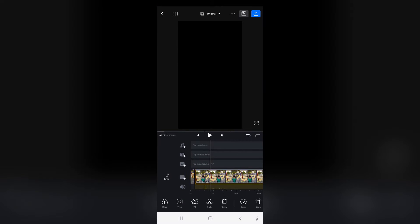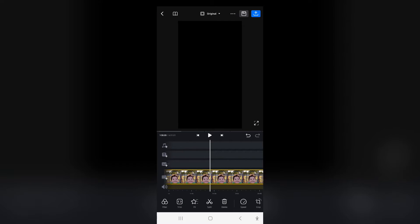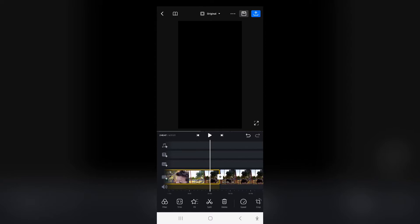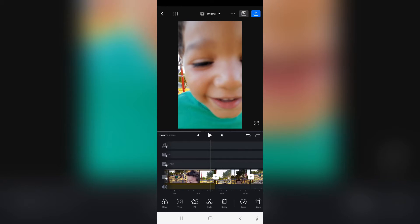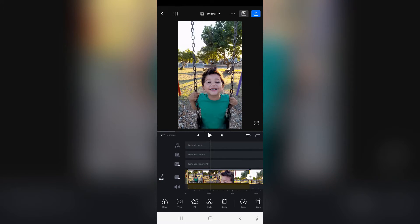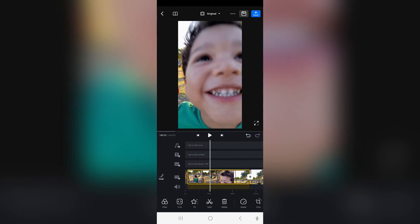Now let us say for example we want to just take a section like this and we would like to stabilize this video. There is no stabilize option straight up on the actual app.